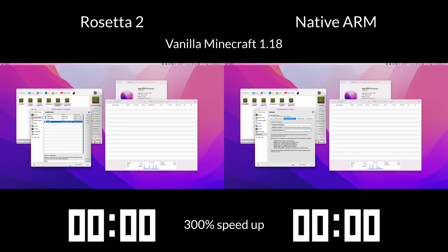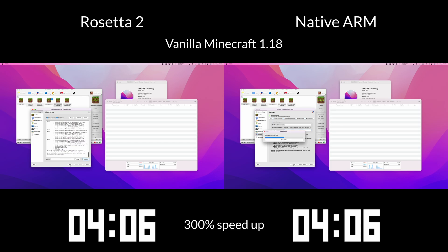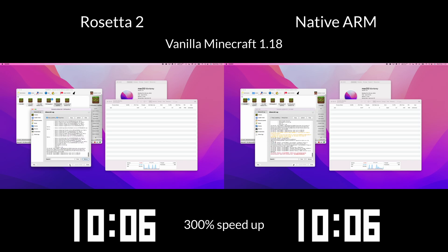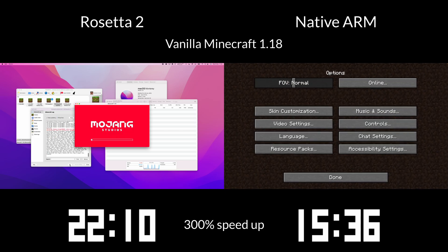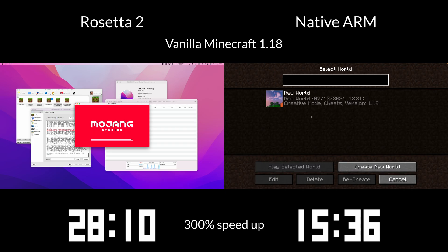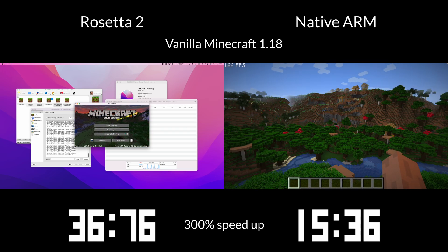The very first performance test is comparing the actual launch speed of the games in MultiMC. This is one of those underrated performance metrics, but you might be surprised at how much of a difference running natively through ARM makes. I've sped up the footage by 300% so we can see this in action. The native ARM version has loaded up the game within 15 seconds. On the Rosetta 2 side on the left, the game is still loading, whilst on the native ARM side we're fully in-game even before the Rosetta 2 version has loaded up the main menu.